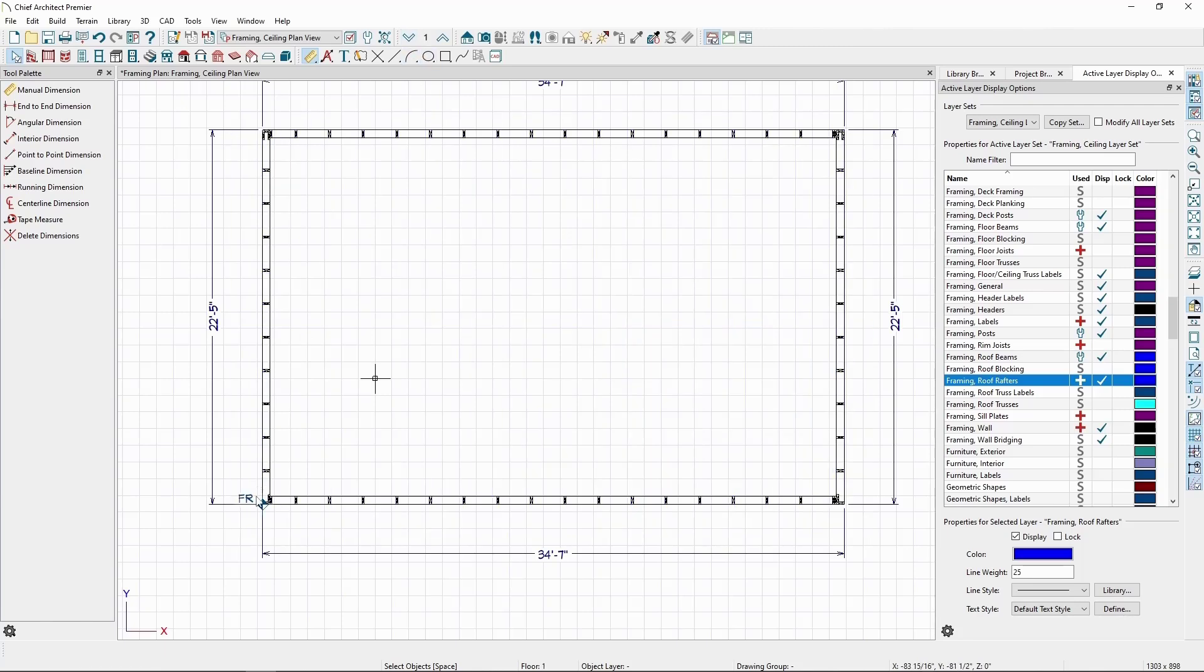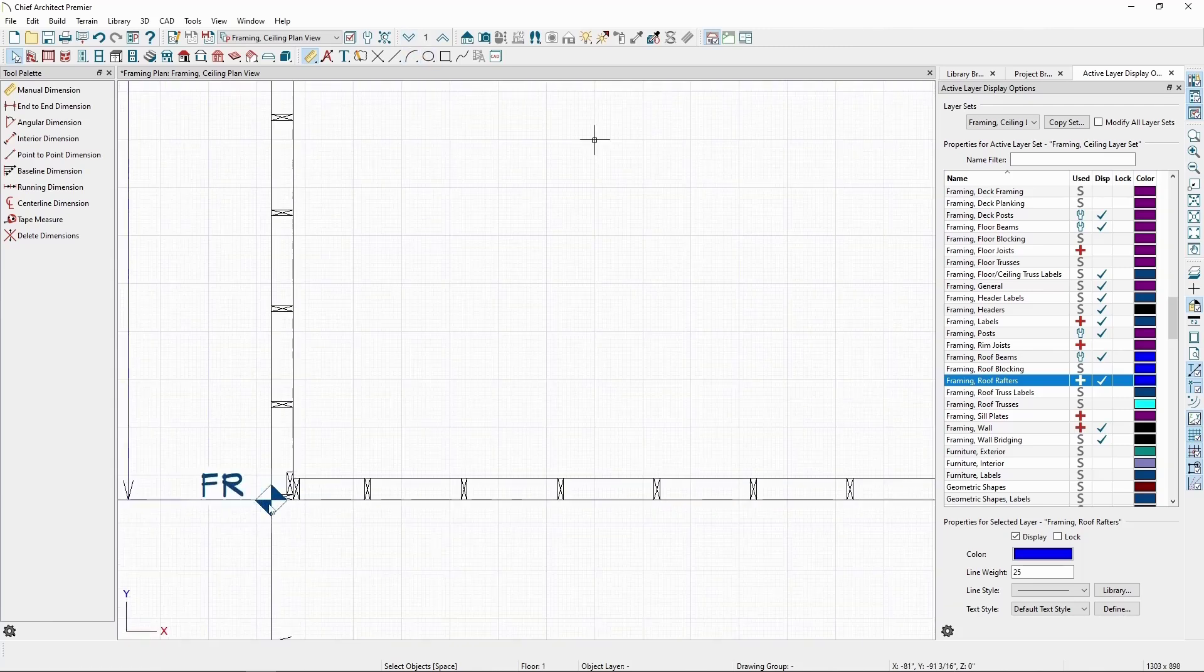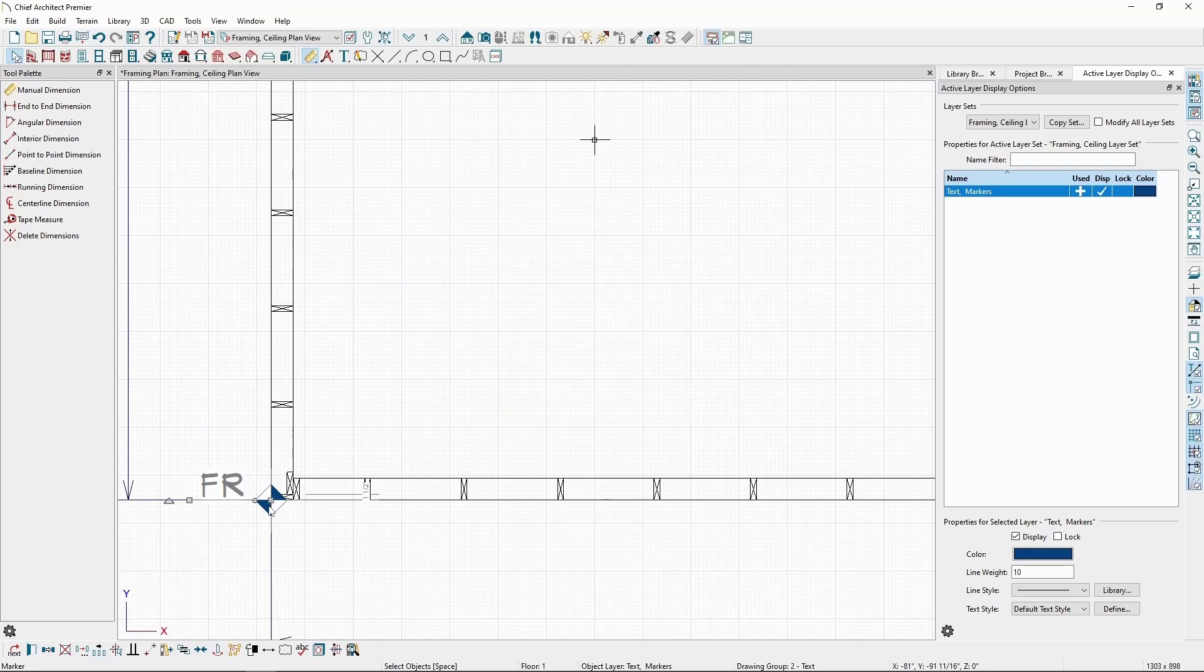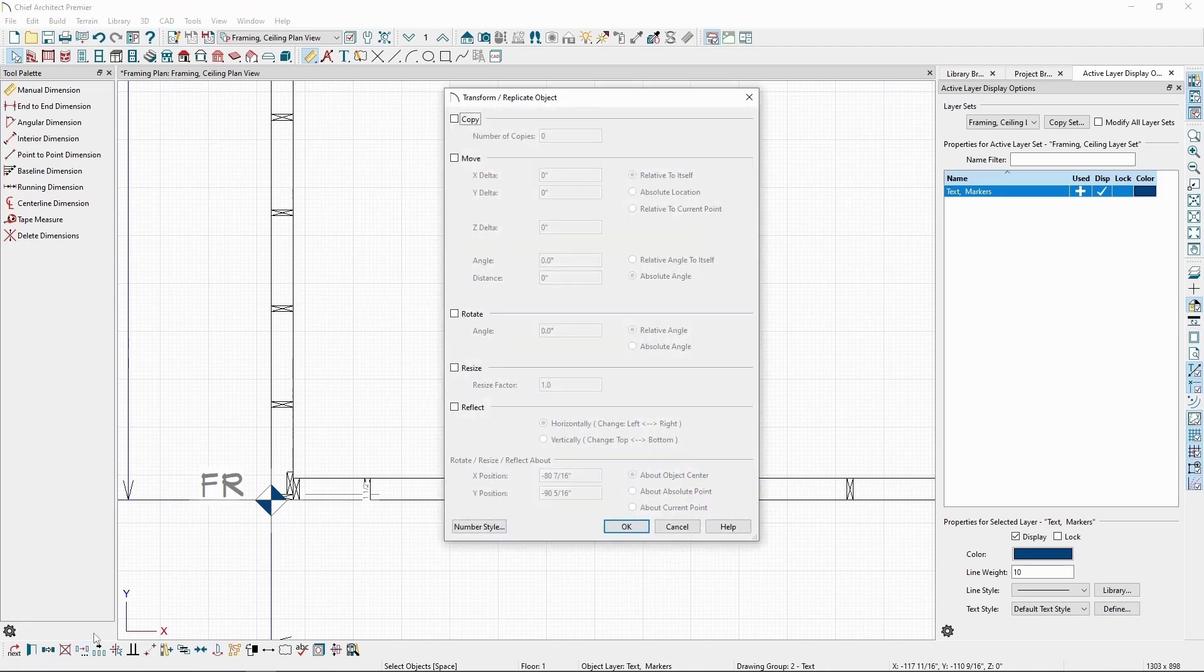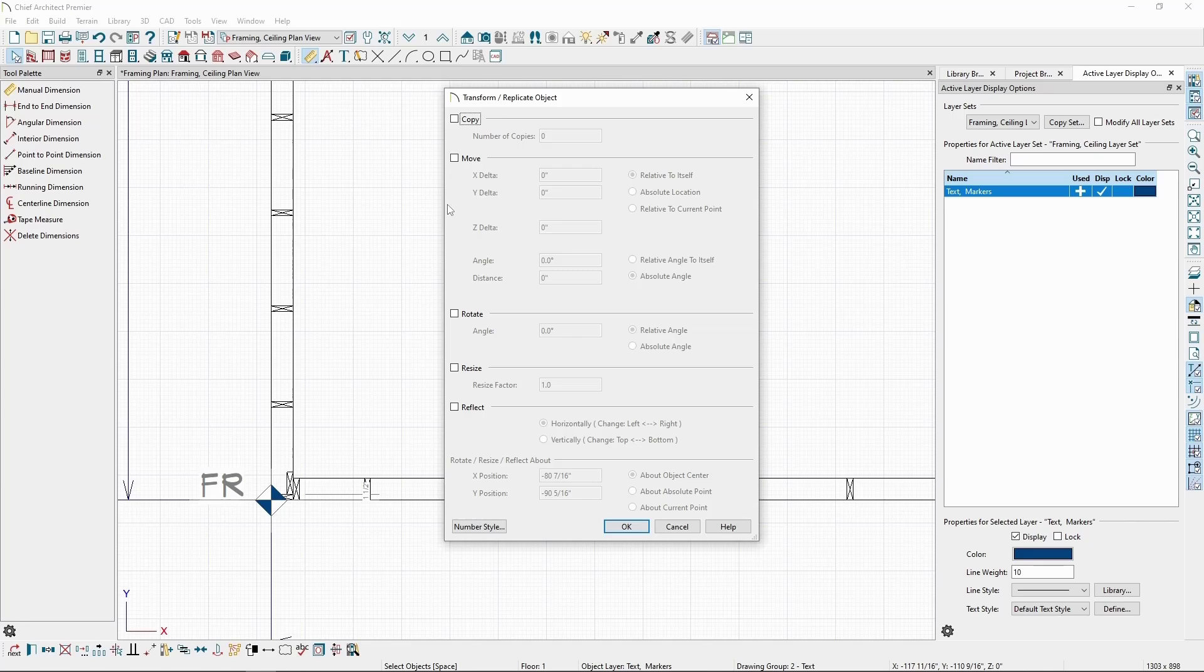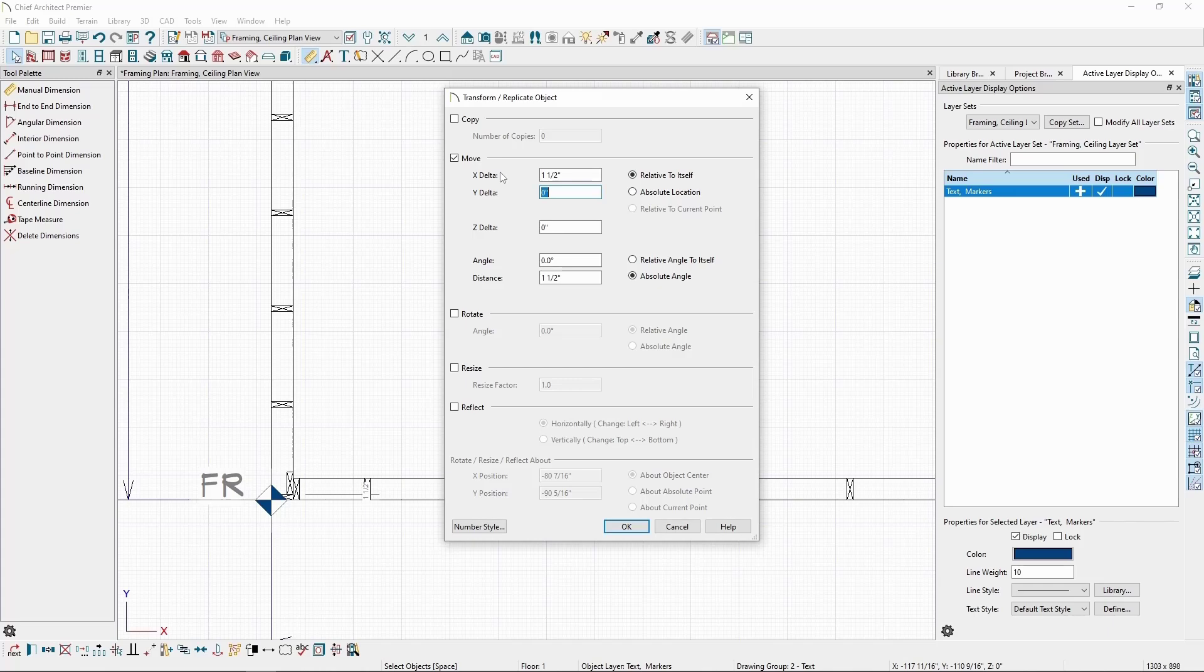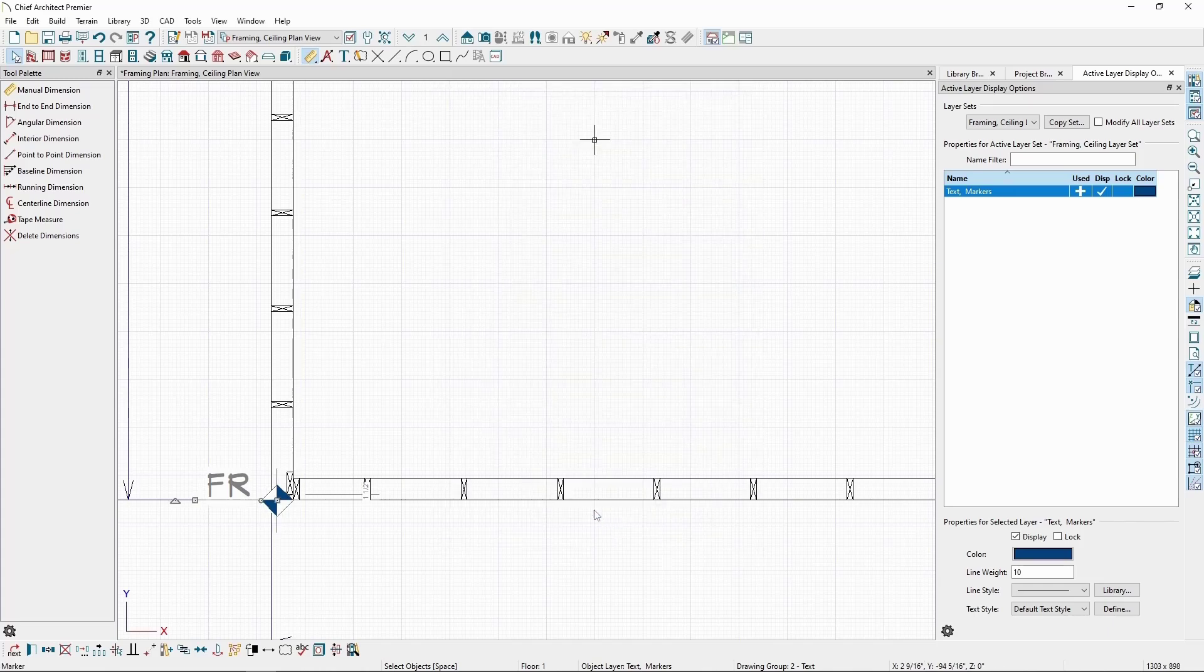Then, back on our first floor, select the framing reference marker and click Transform Replicate on the Edit toolbar. Since the ceiling joists are currently in line with the rafters, we'll tell the marker to move right by exactly their width, 1.5 inches. Check the Move box and put 1.5 in the X-Delta. Click OK.